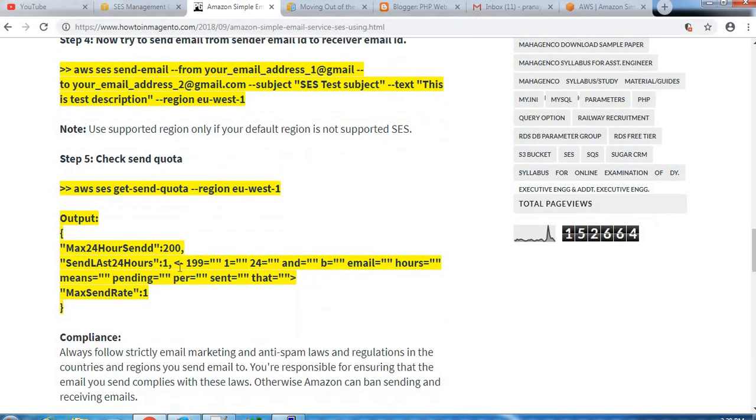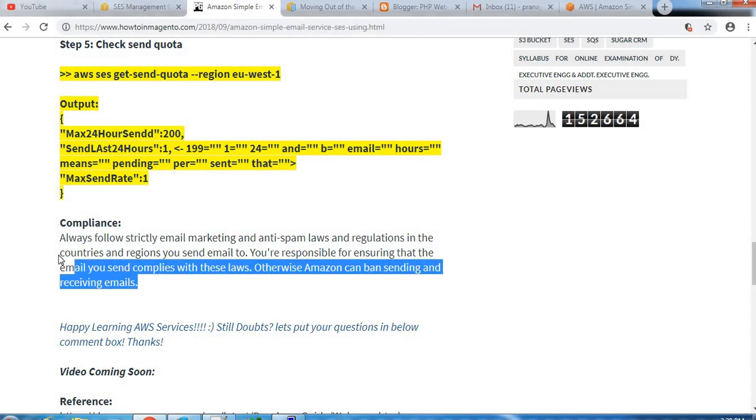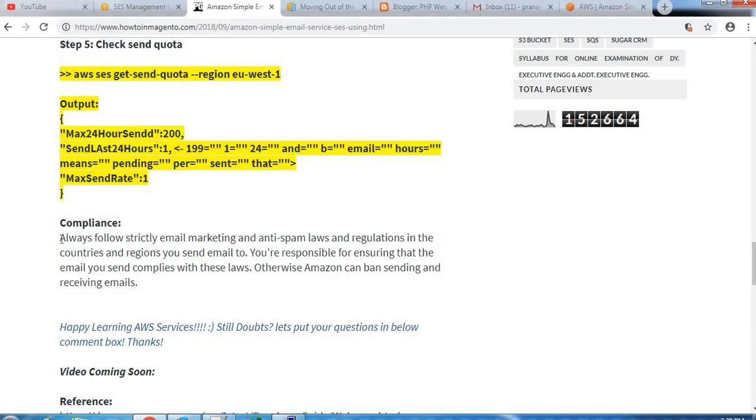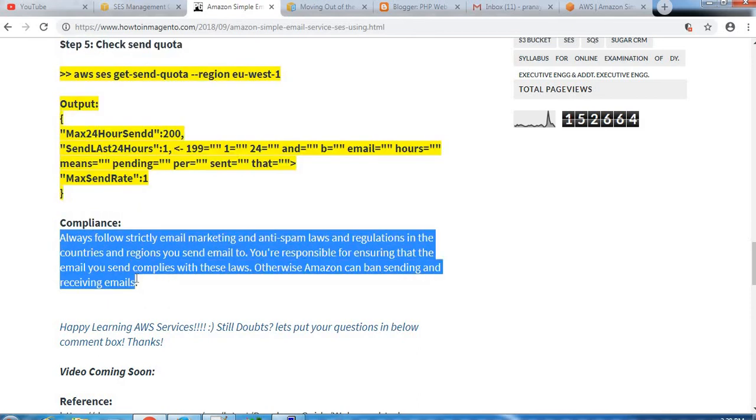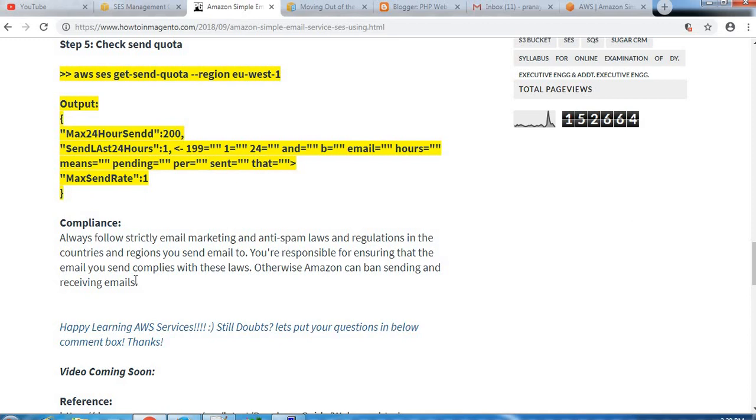Okay, so that was regarding email sending using SES and receiving, and we need to make sure there is one compliance regarding email usage we need to follow. Always follow strictly email marketing and anti-spam laws and regulations in the countries and regions you send email to. You are responsible for ensuring that the email you send complies with these laws. Otherwise, Amazon can ban your sending and receiving.